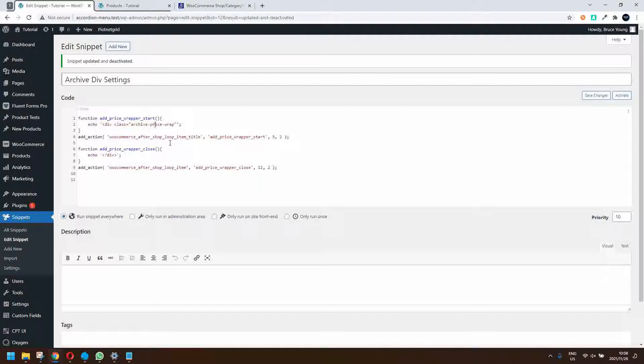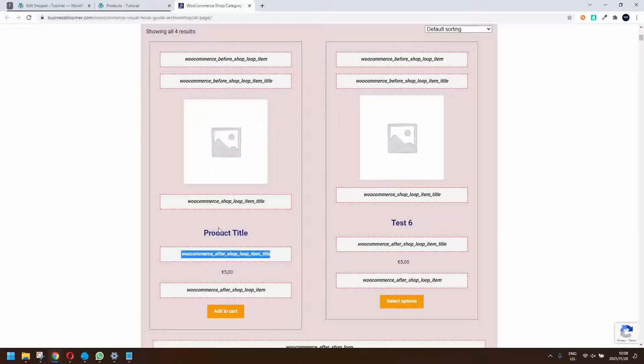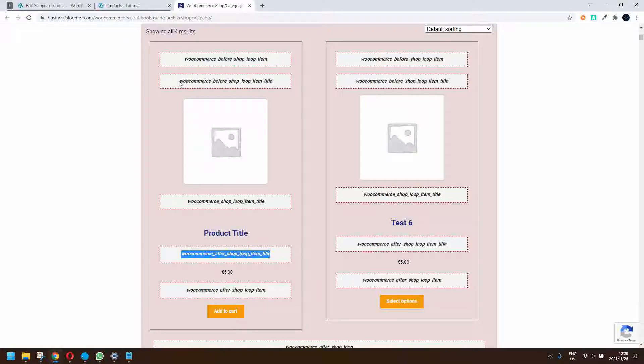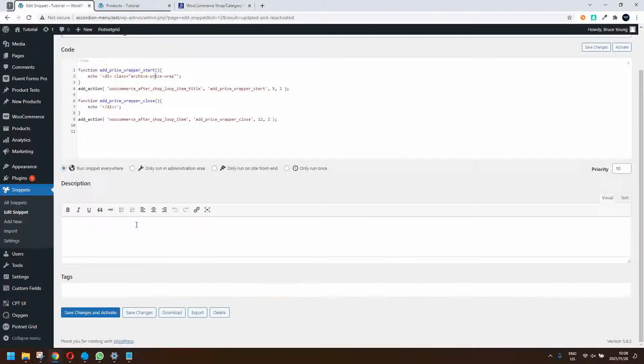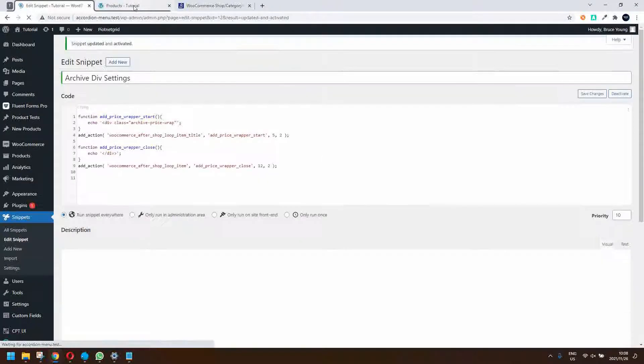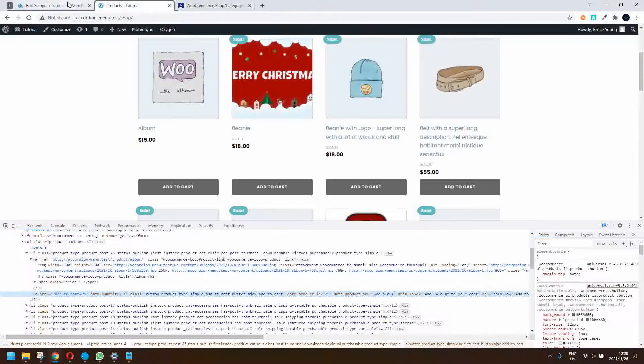We put the opening div before the price and then we're saying close with the closing div after the shop loop item. He has the WooCommerce after the shop loop item and we're going to insert that after the add to cart. I'm going to save that and activate, then I'm going to head back to the page and refresh.